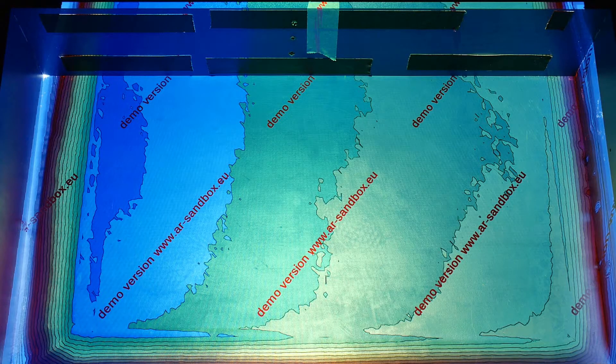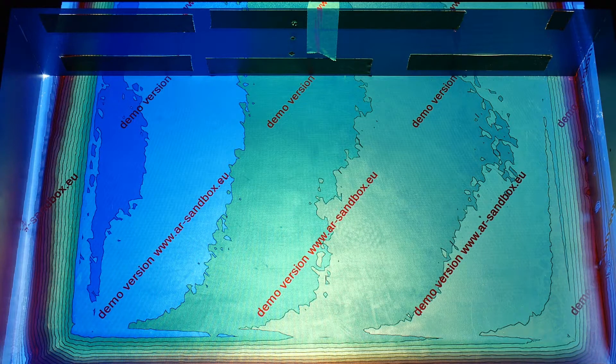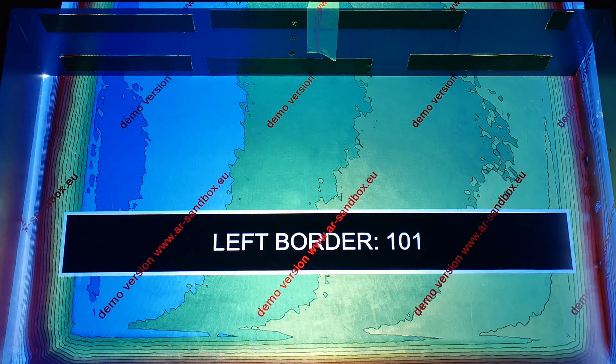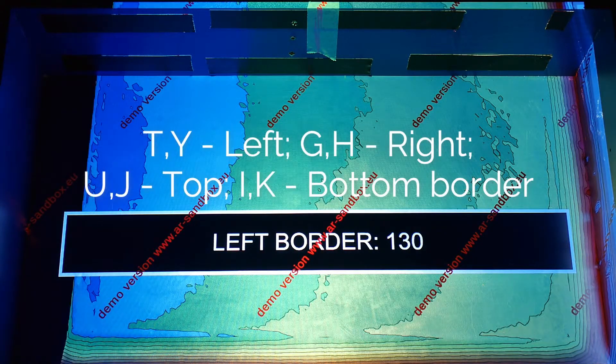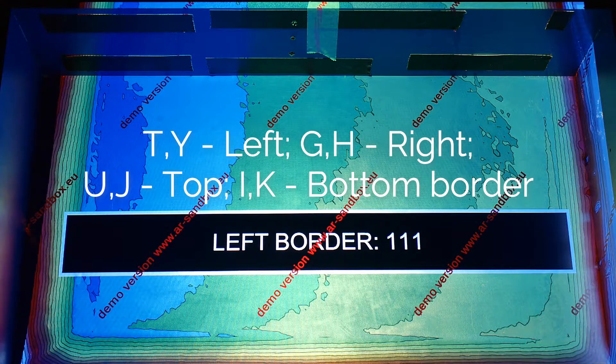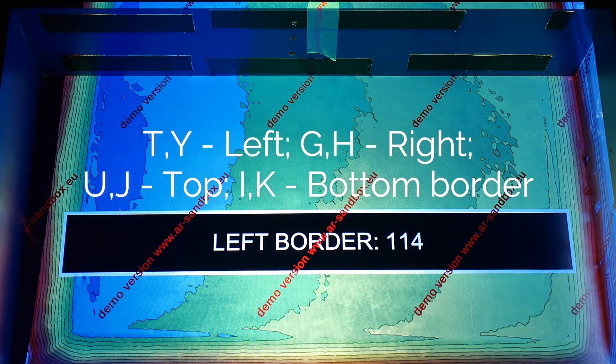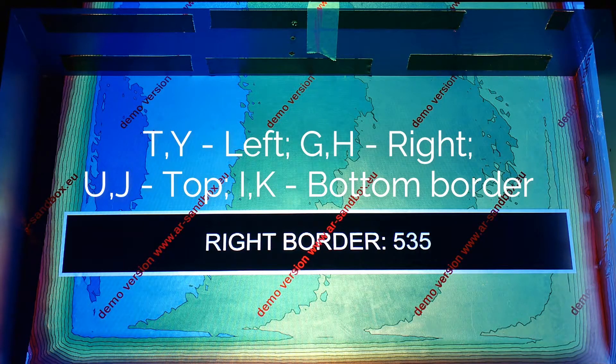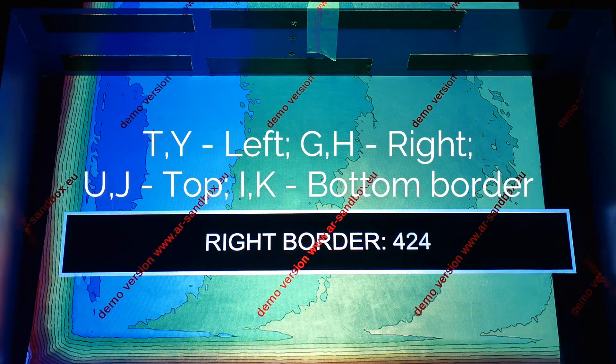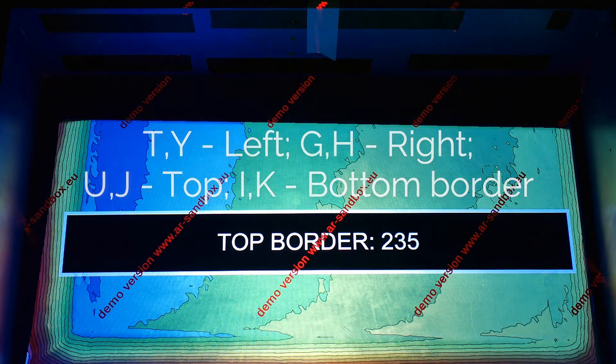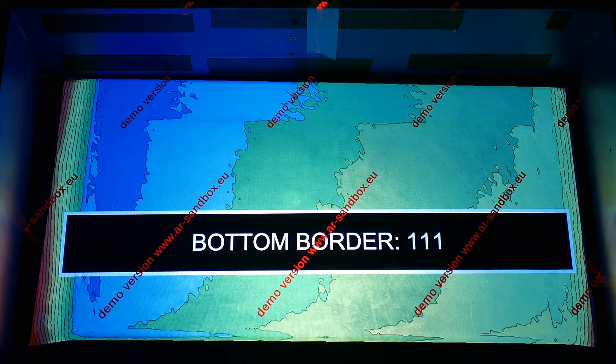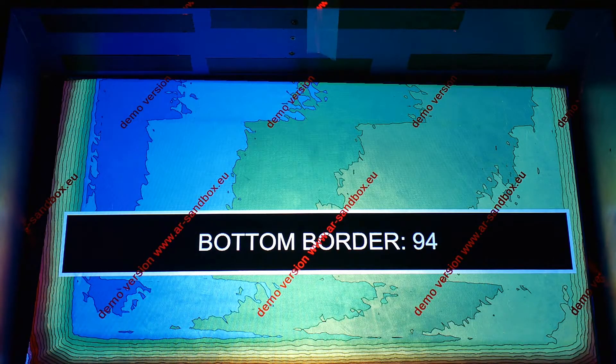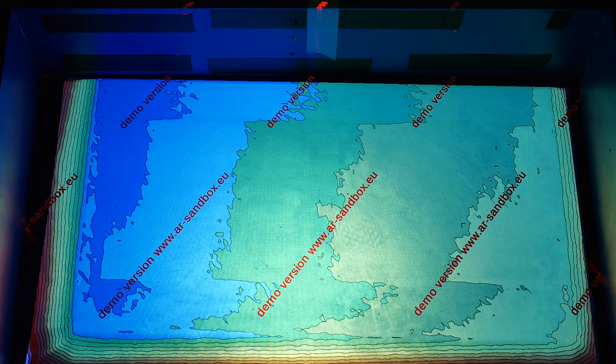First of all, restrict the Kinect's field of view by setting borders inside the app. Use your keyboard. You should see the picture being cut at the edges of your sandpit. Leave it for now and exit the program.